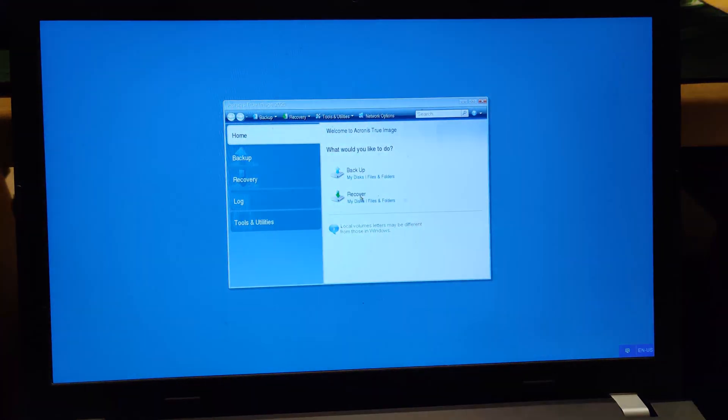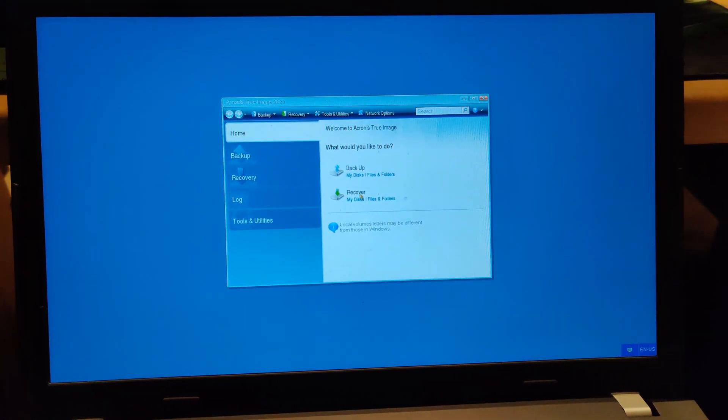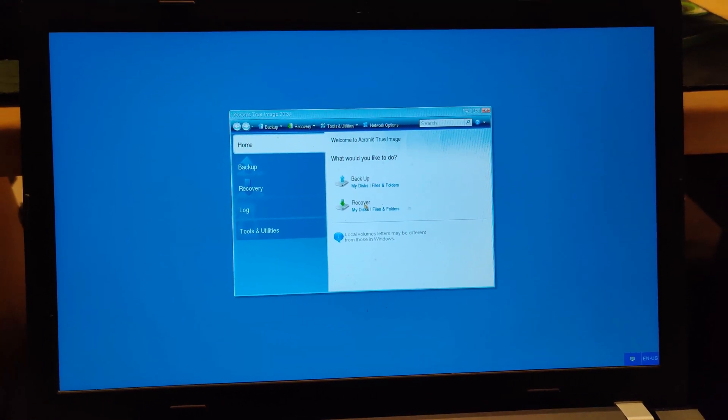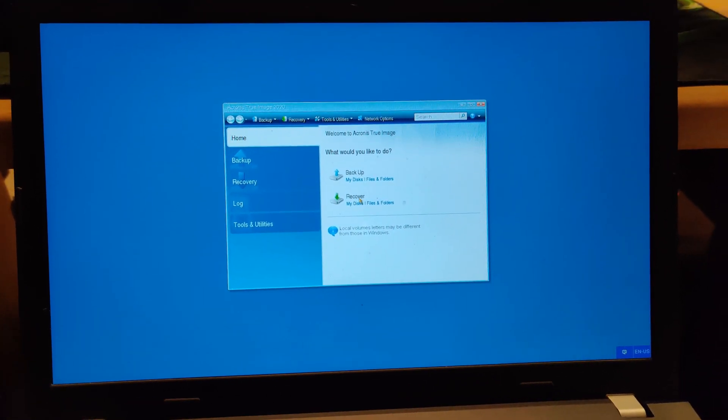But instead of being BIOS, it's going to be UEFI. So as you can see, here is the Acronis utility.